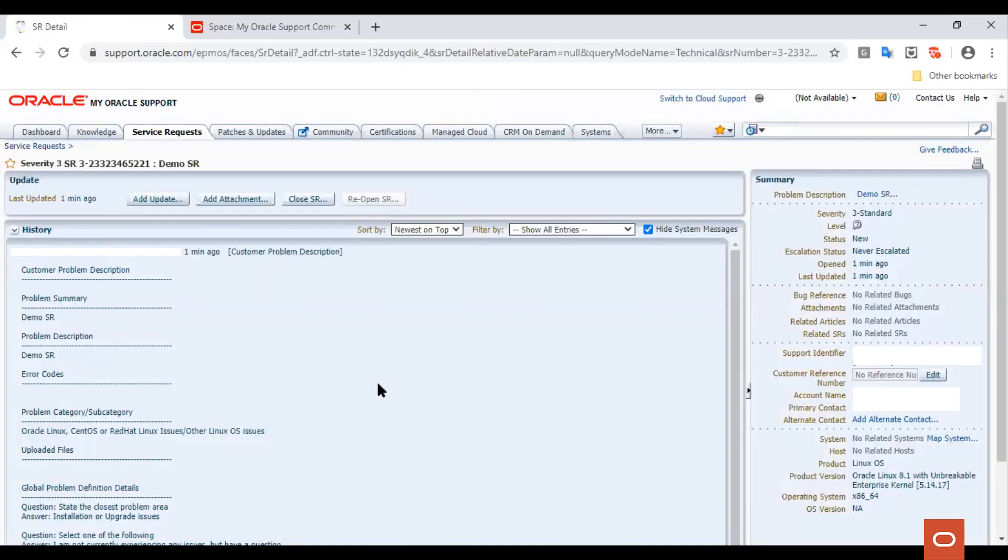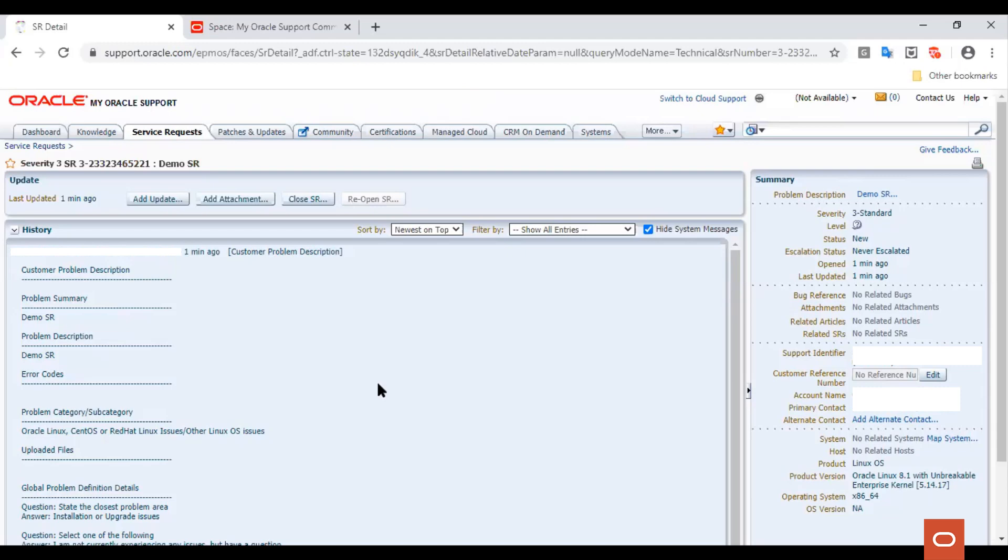Here, you will be able to see any updates made by the support engineer and you can also create your own updates or add attachments. And when you have received a solution or an answer to your queries, you can proceed to close the SR by clicking the Close SR button.